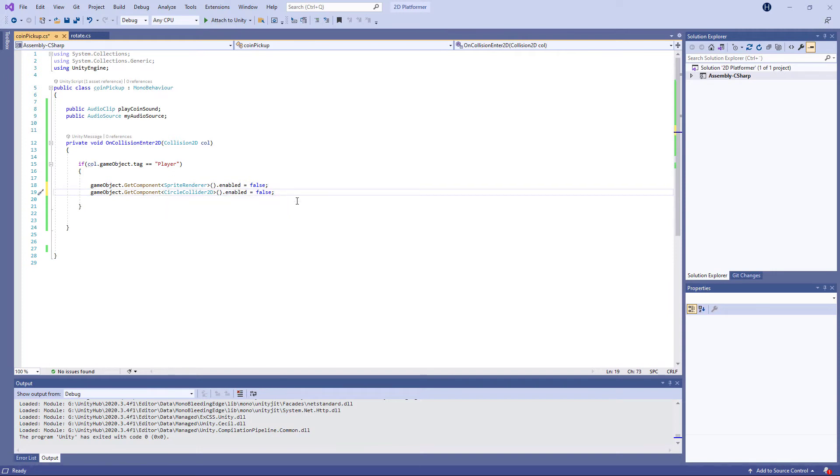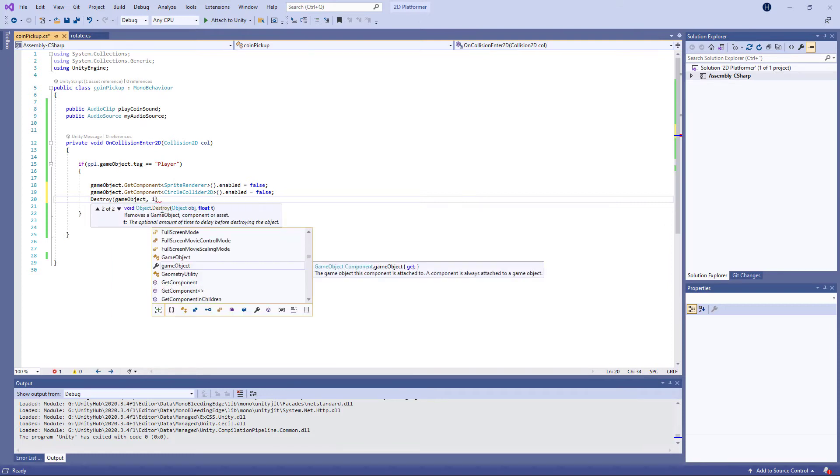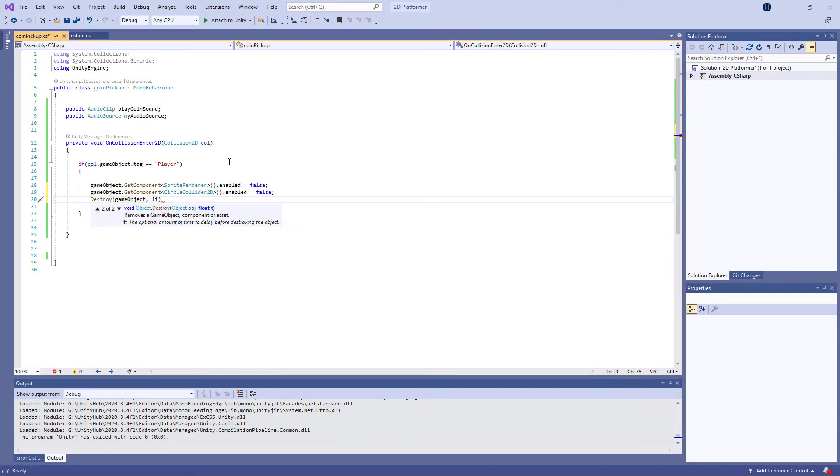So we want to destroy it of course, and we want to destroy it after maybe one second.